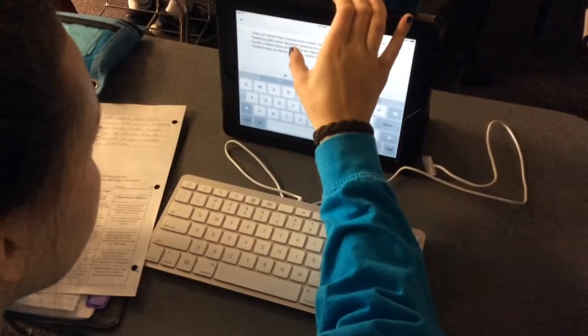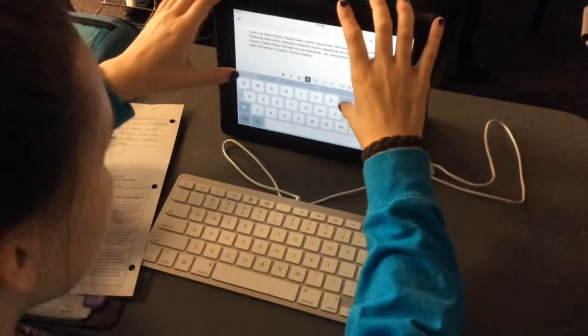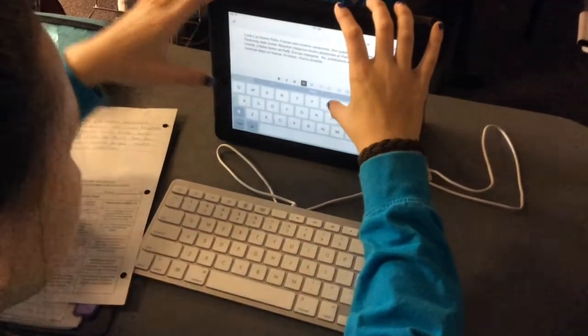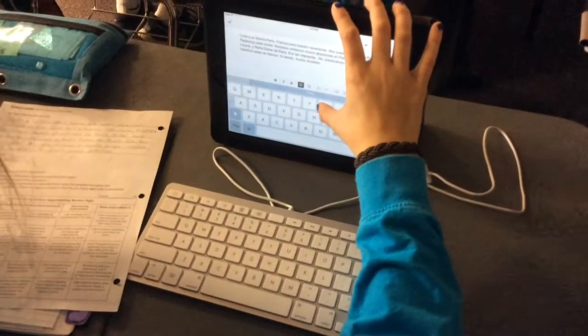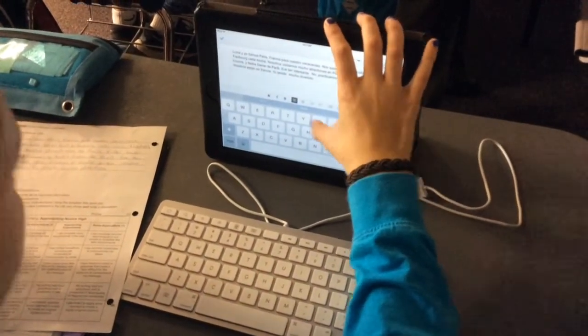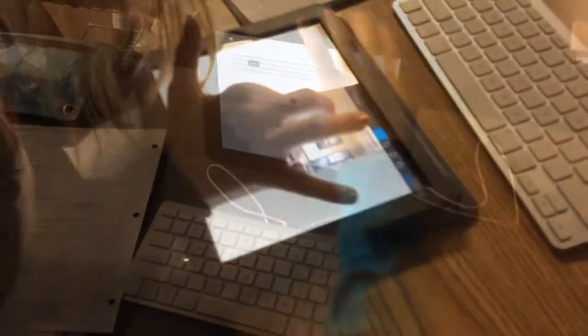To get some of the accents, this student has just unplugged the keyboard, and obviously if you hold down a particular key, you're able to get the accents for Spanish words.